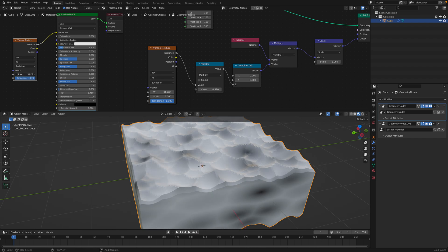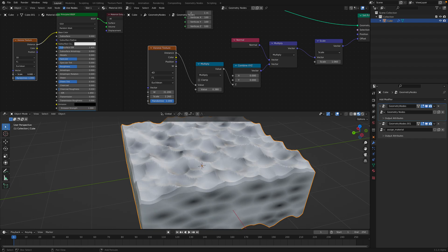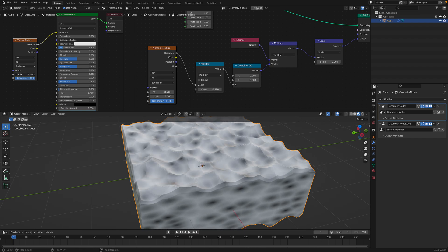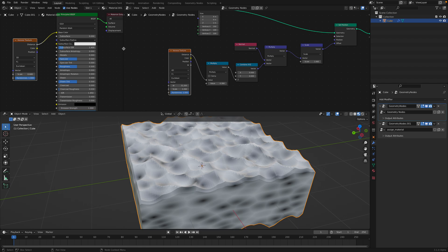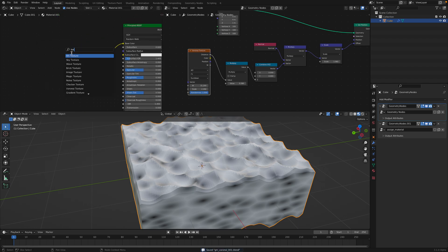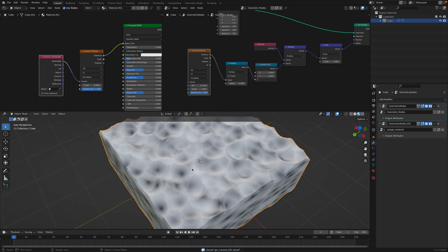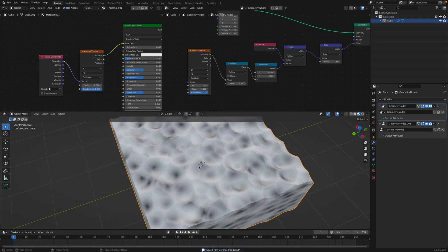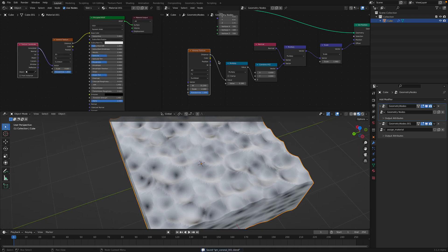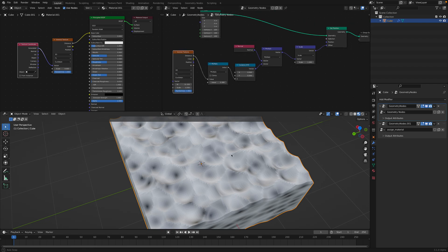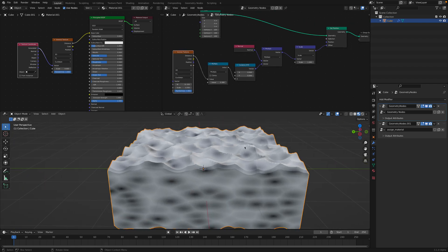I think the scale does not really reflect the ones over here unless we use a different texture coordinate - maybe Generate. Yes, this one I think reflects the one inside Geometry Nodes.